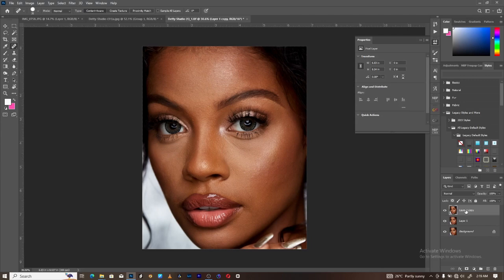Come to the first layer — you can rename it whatever you want, but let's go with high and low frequency. The first one is going to be high frequency, so just leave it as 'high'. Then use the Tab key to go to the next layer and type in 'low' for low frequency and press Enter. Now you can hide the high frequency layer.